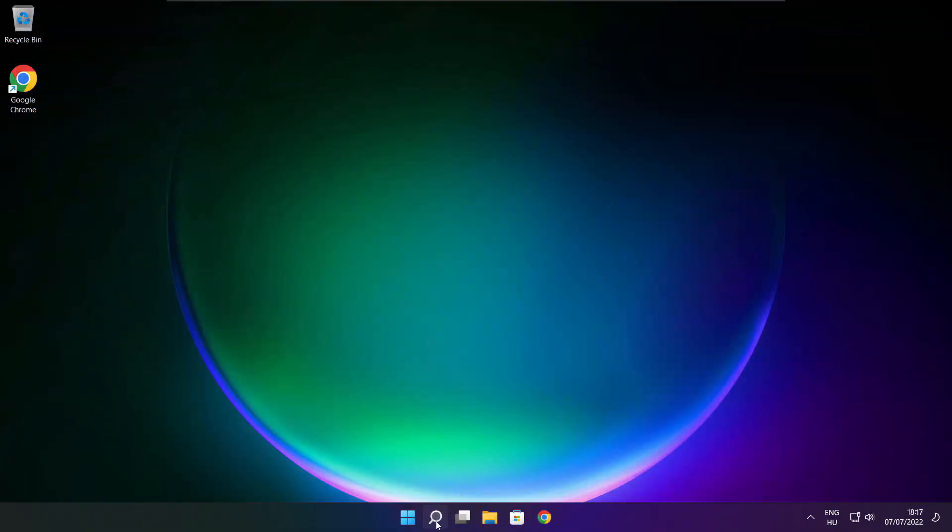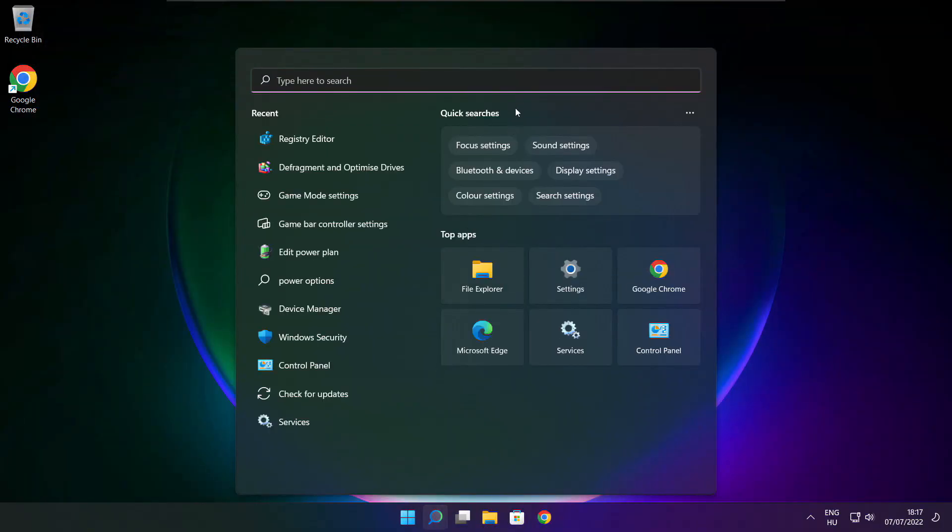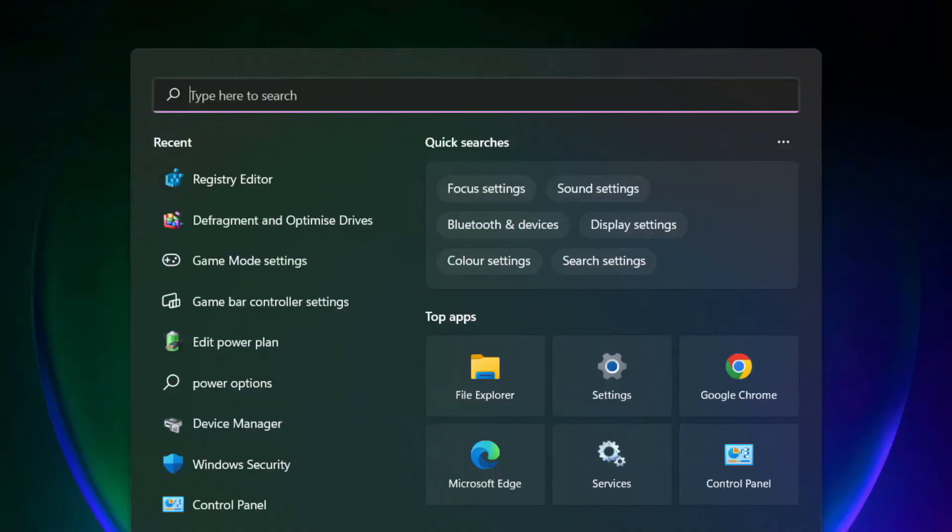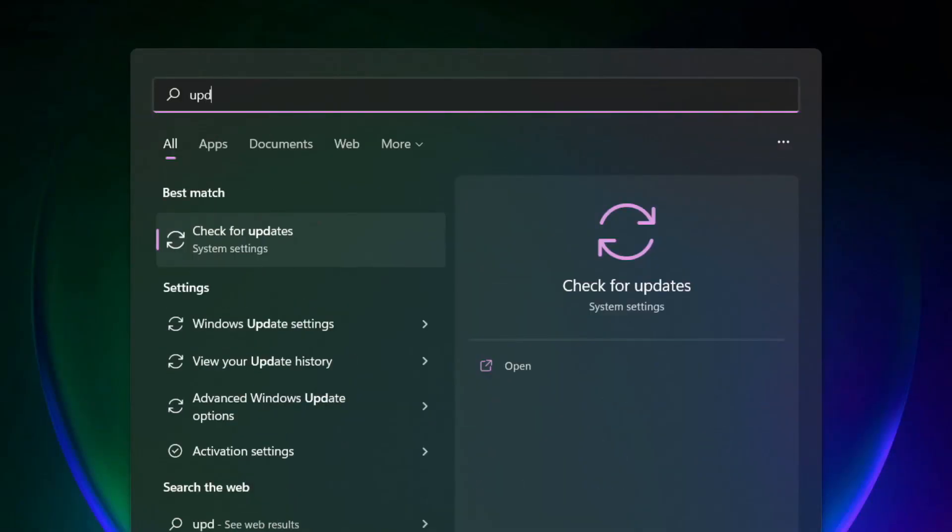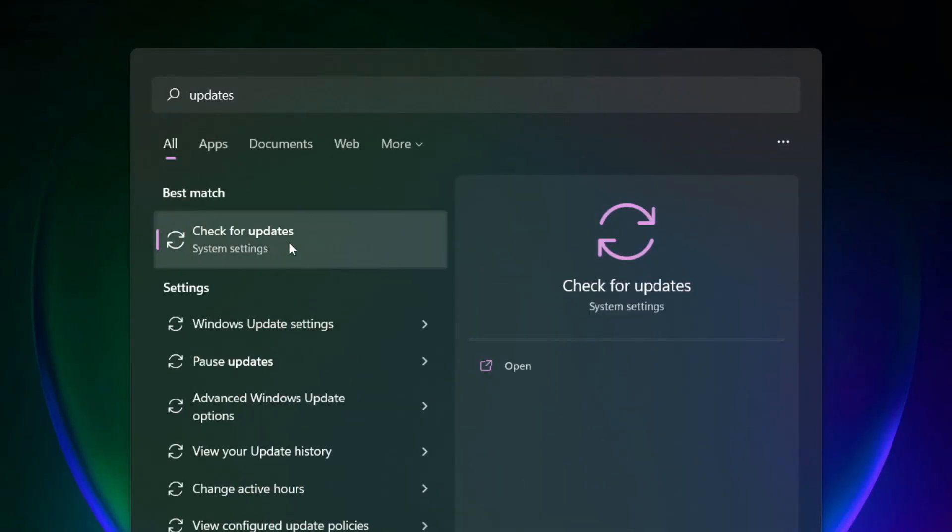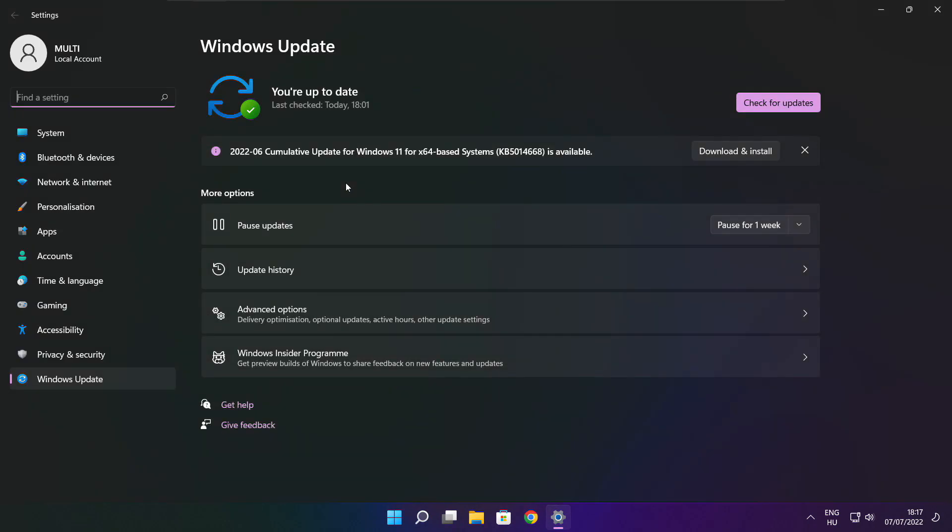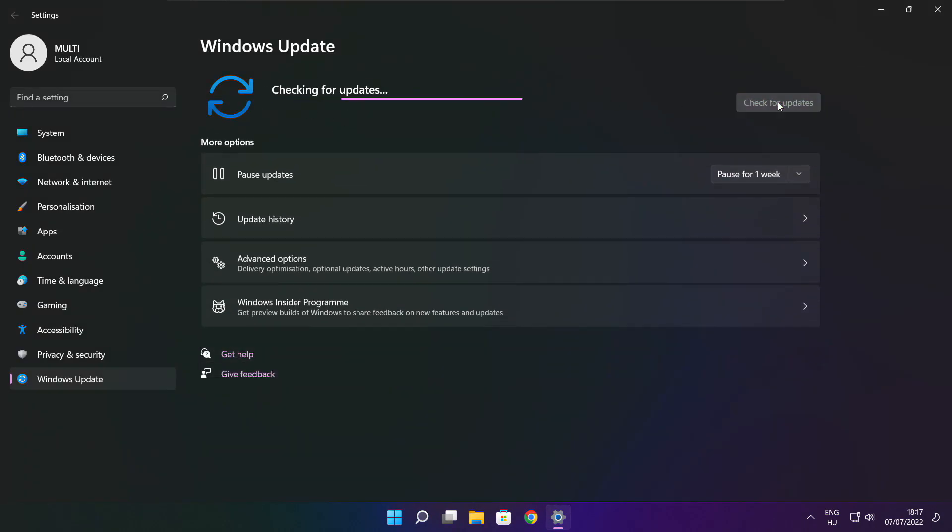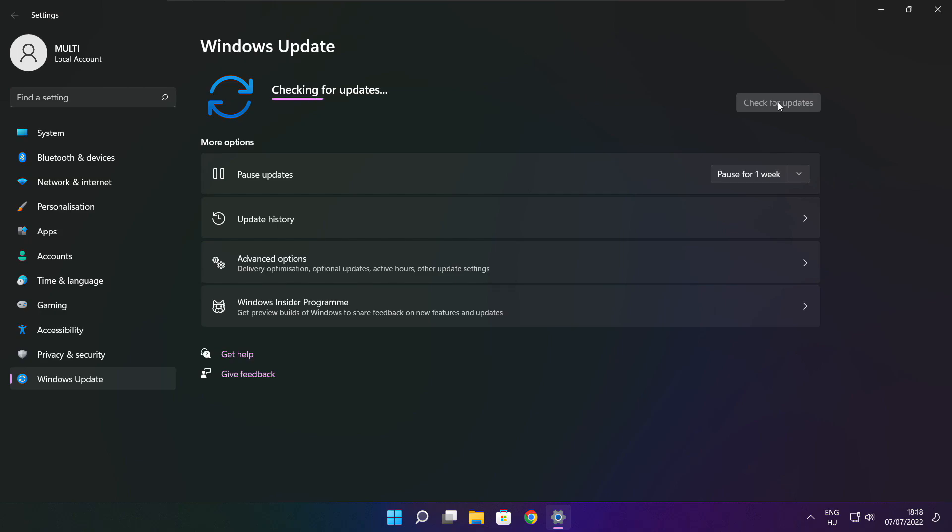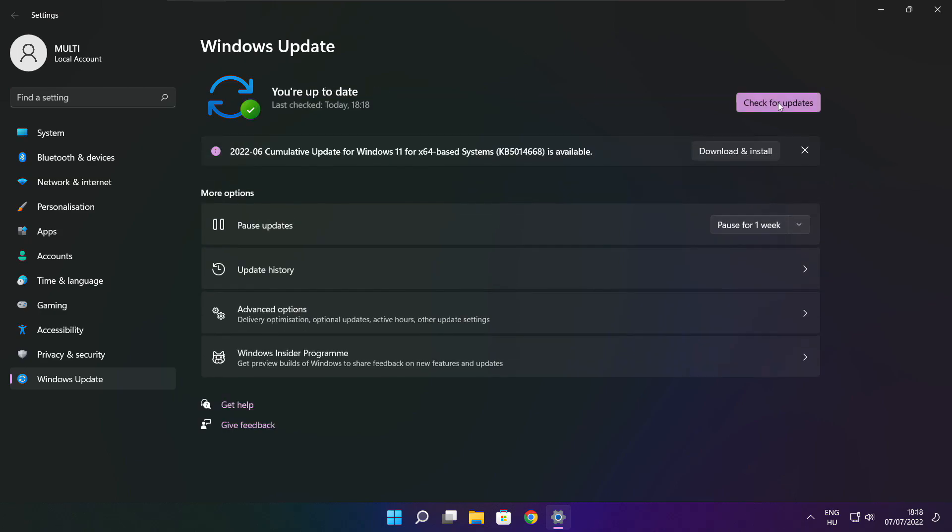Click search bar and type update. Click check for updates. After completed click close.